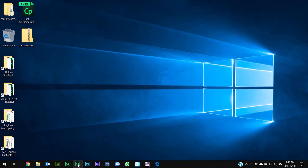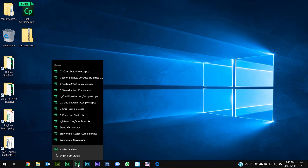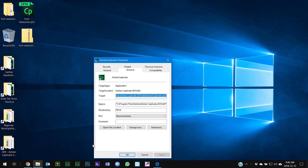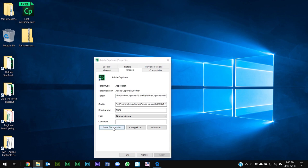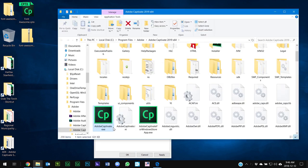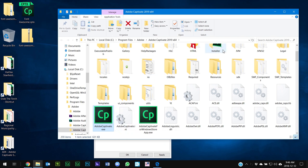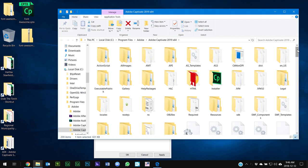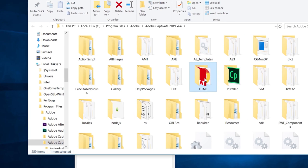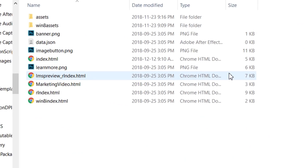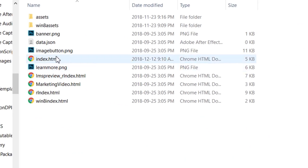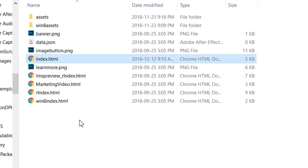So I'm going to right-click on the icon for Adobe Captivate and select the properties, and then I'm going to click on open file location. This is going to take me to the program folder where Adobe Captivate is located. And I'm actually looking for a folder called HTML in all uppercase characters, and if we go into there you'll see that there is basically a default index.html file which will get used by all of your published HTML5 e-learning projects.